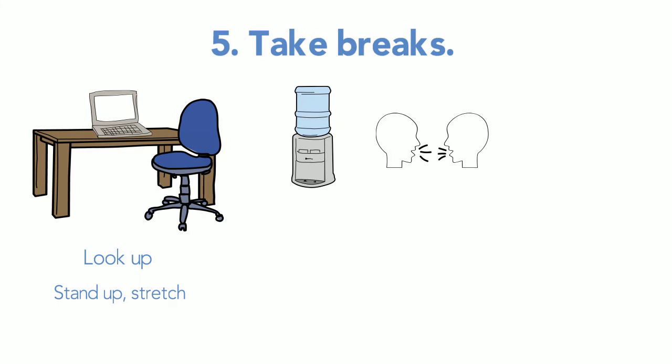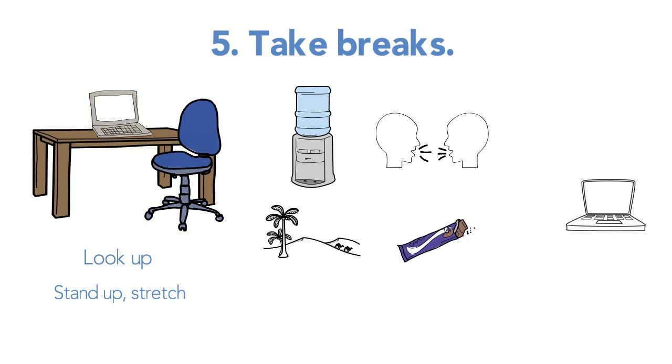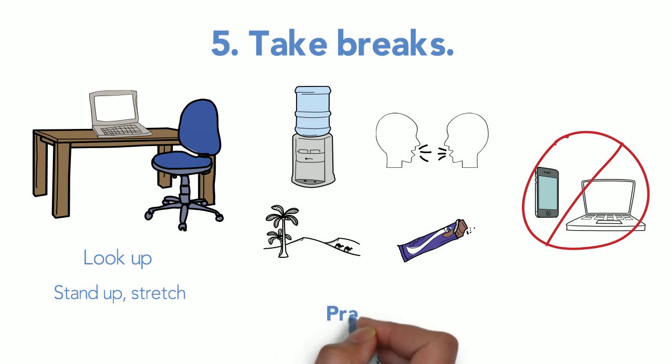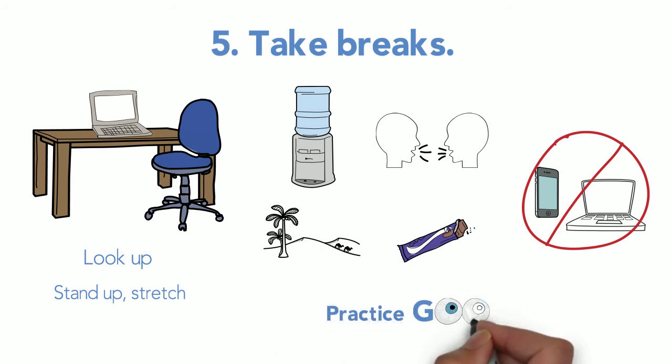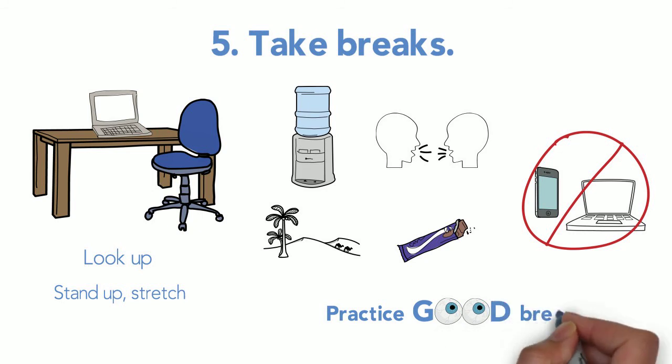Socialize with a real person, not your phone or social media. Get a snack, look at something in the distance to give your eyes a rest from all that close-up work at the screen. You're trying to reduce eye strain, so again, no looking at your phone. What we're suggesting is that you practice good break-taking. Give your brain a rest and help it re-energize.